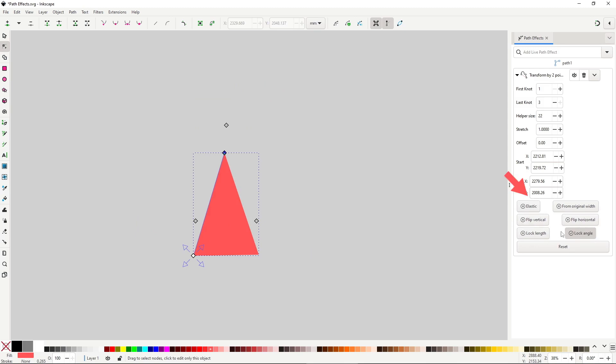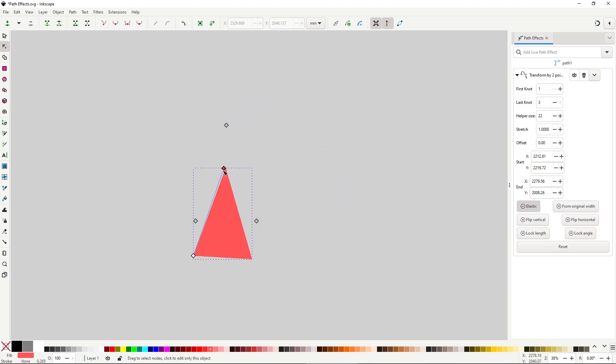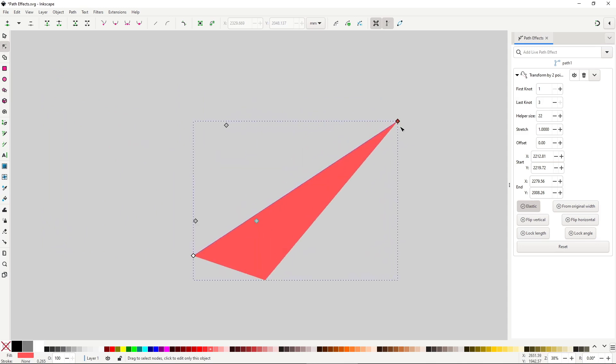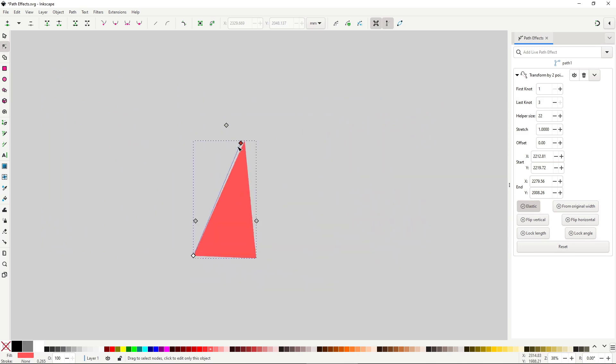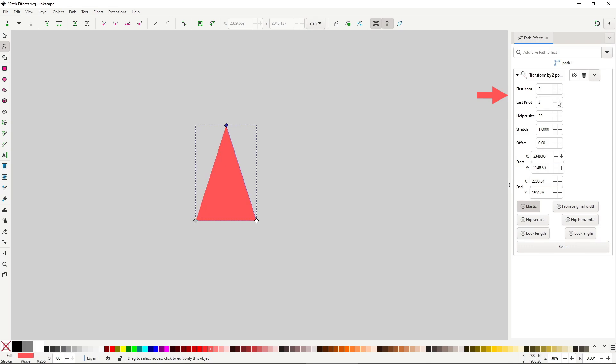Flip vertical and horizontal will flip the object vertically and horizontally along the line. Elastic will disable the uniform scaling that's enabled by default. You probably noticed that this effect will place the line between two nodes in your path.